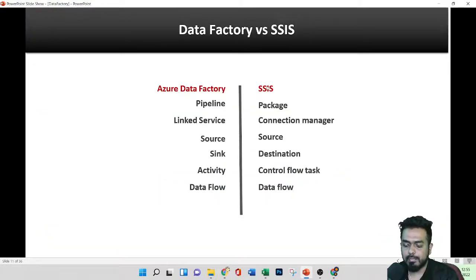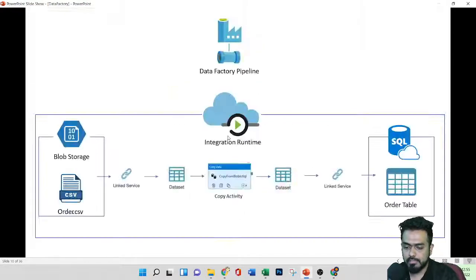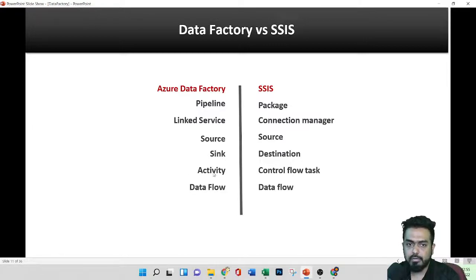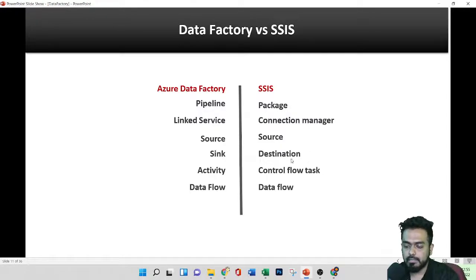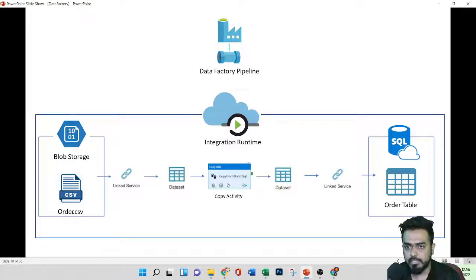If you've worked with SSIS, this is similar. In Azure Data Factory we call it a pipeline, while in SSIS we call it a package. Linked service in Data Factory maps to a connection manager in SSIS. The destination is called a sync in Data Factory and an activity like copy maps to a control flow task in SSIS. The data flow concept exists in both as well.